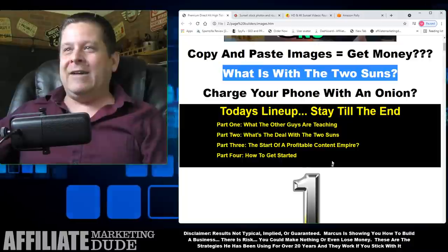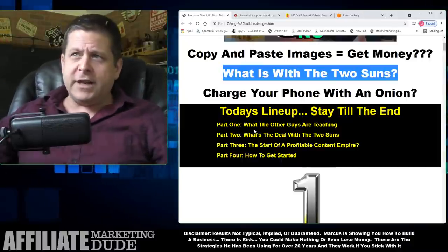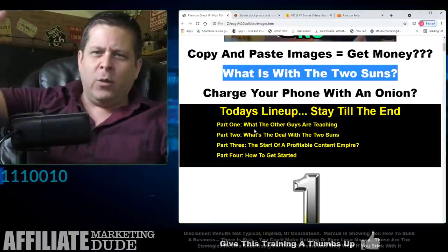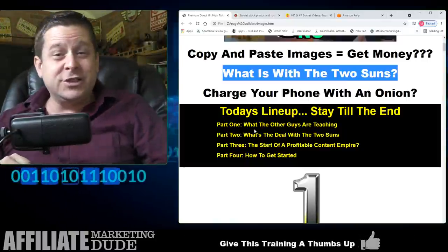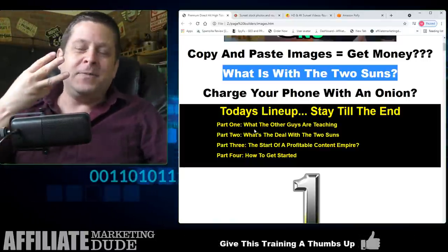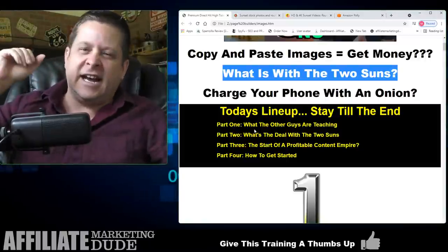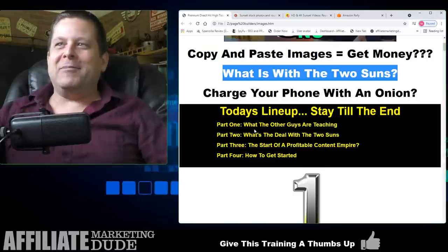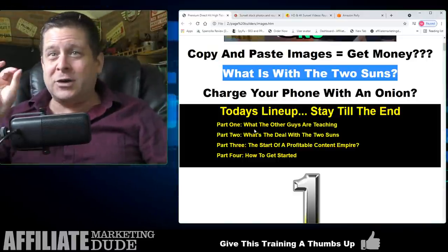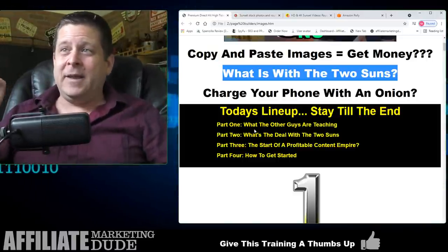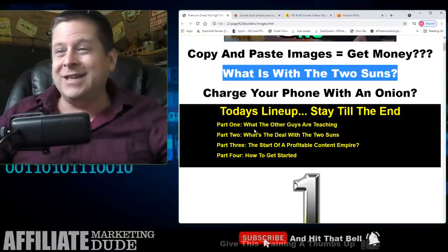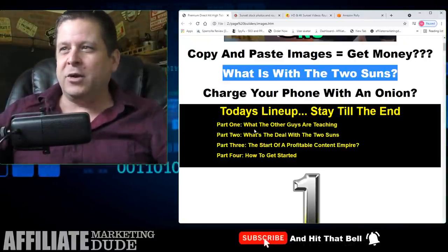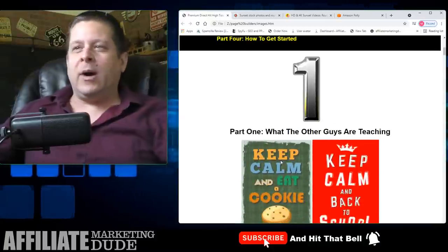Here's our lineup. Part one: what the other guys are teaching. Part two: the deal with the two suns — and those are suns like in the sky, not sons as in lads. Part three: how to start a profitable content empire. Part four: exactly how to get started. And part five: some bonus stuff. Let's go to part one.